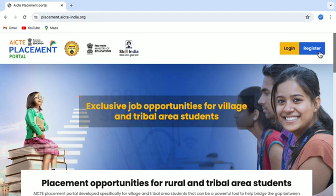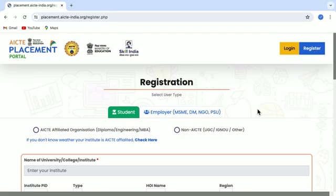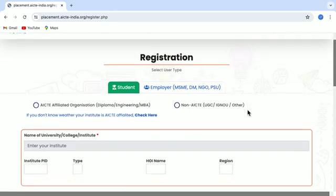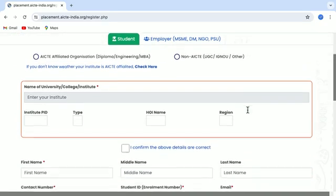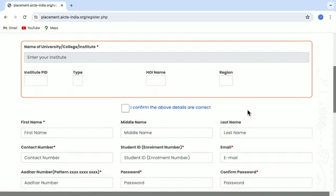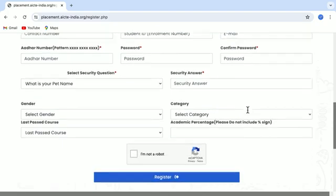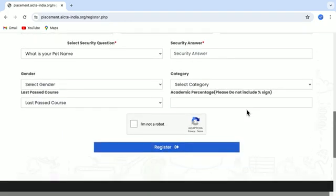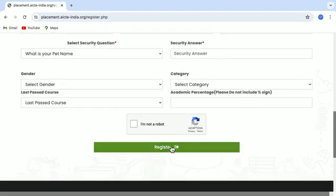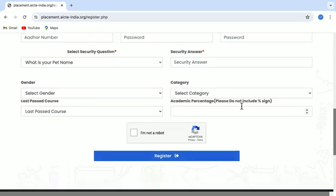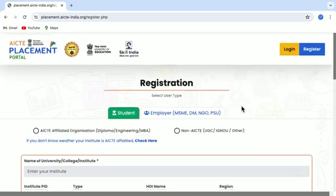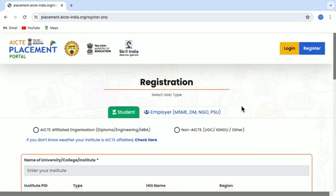Here you see the Register button. To begin with, just click on Register and here you have to fill in all the basic details about yourself. Once you have filled in all the details, just click on the Register button and you will be good to go and you will get the login credentials.